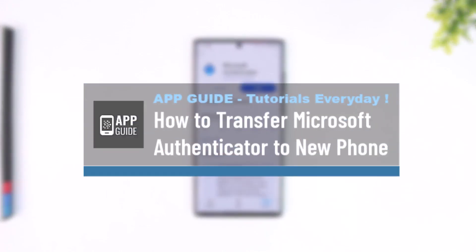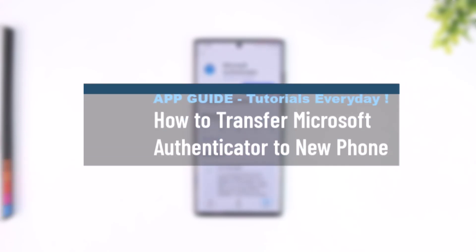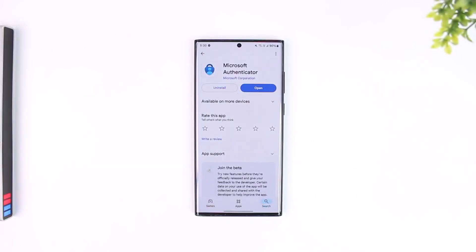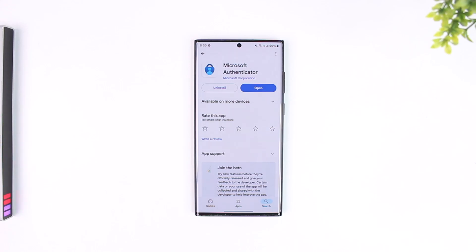Transferring Microsoft Authenticator to a newer phone is a fairly simple task. All you have to do is make sure that you have backed up on your old phone. To transfer it, we have to back up on our old phone and restore on our newer phone. So assuming that you have backed up, here's what to do.